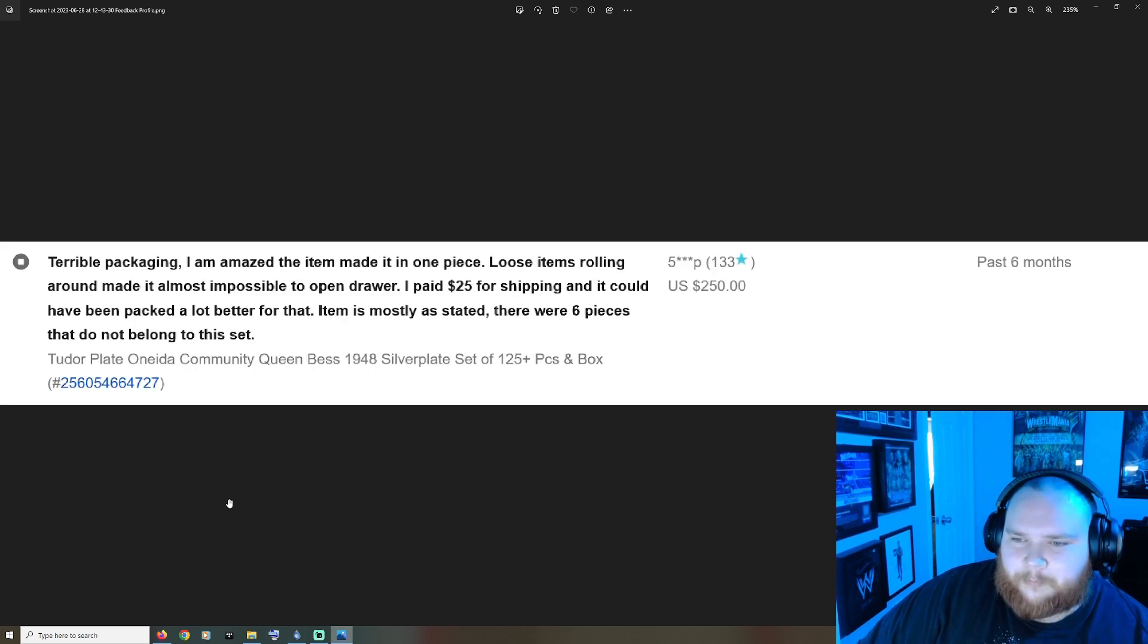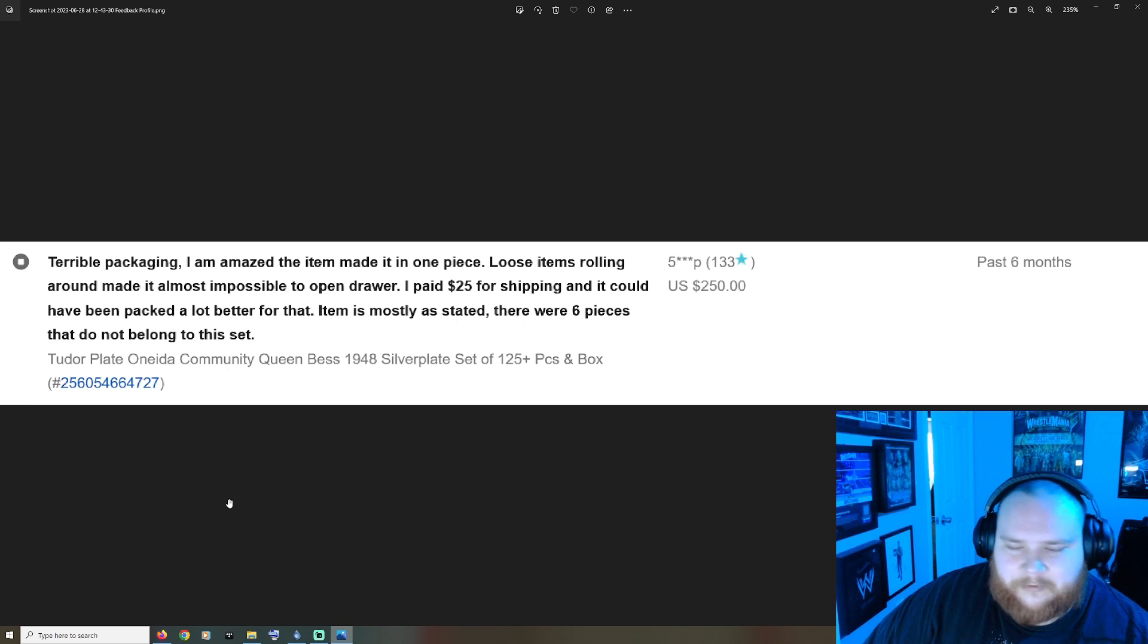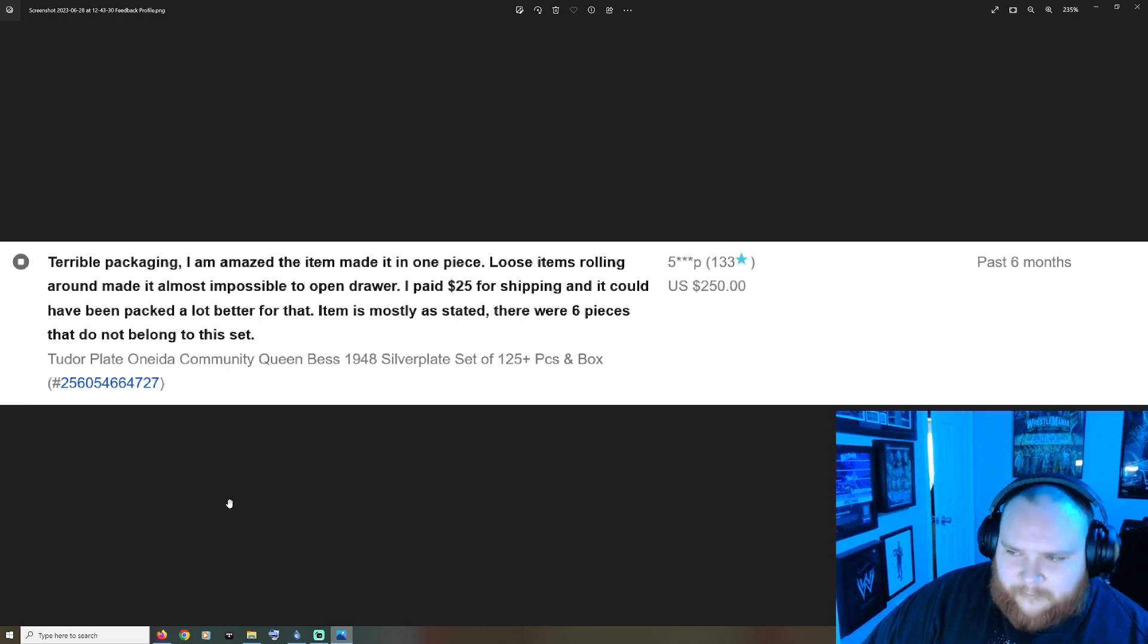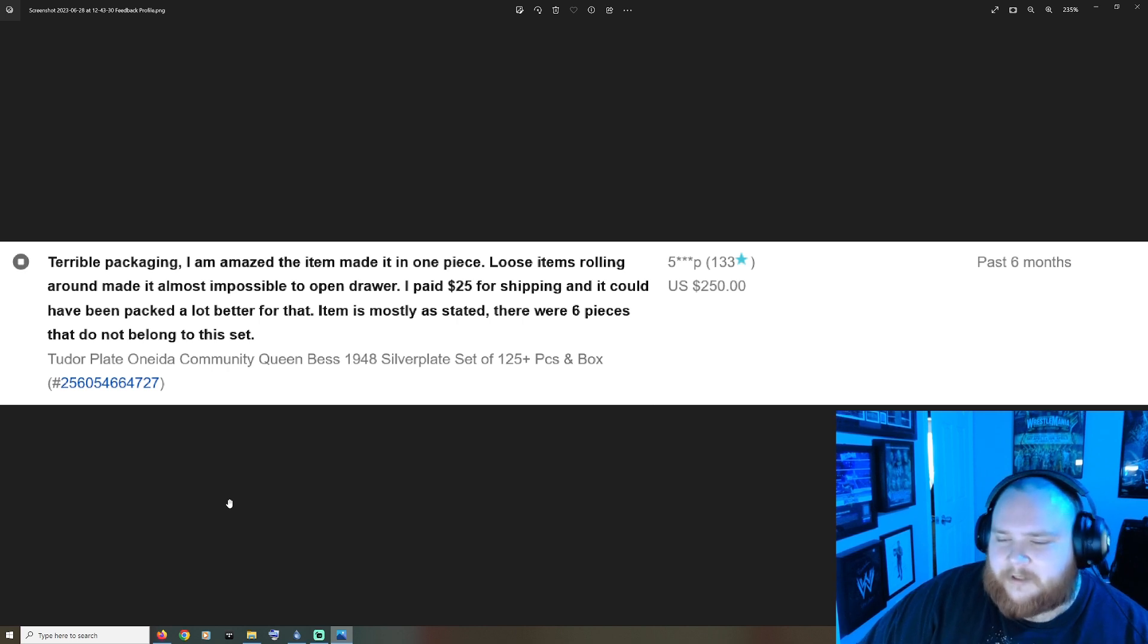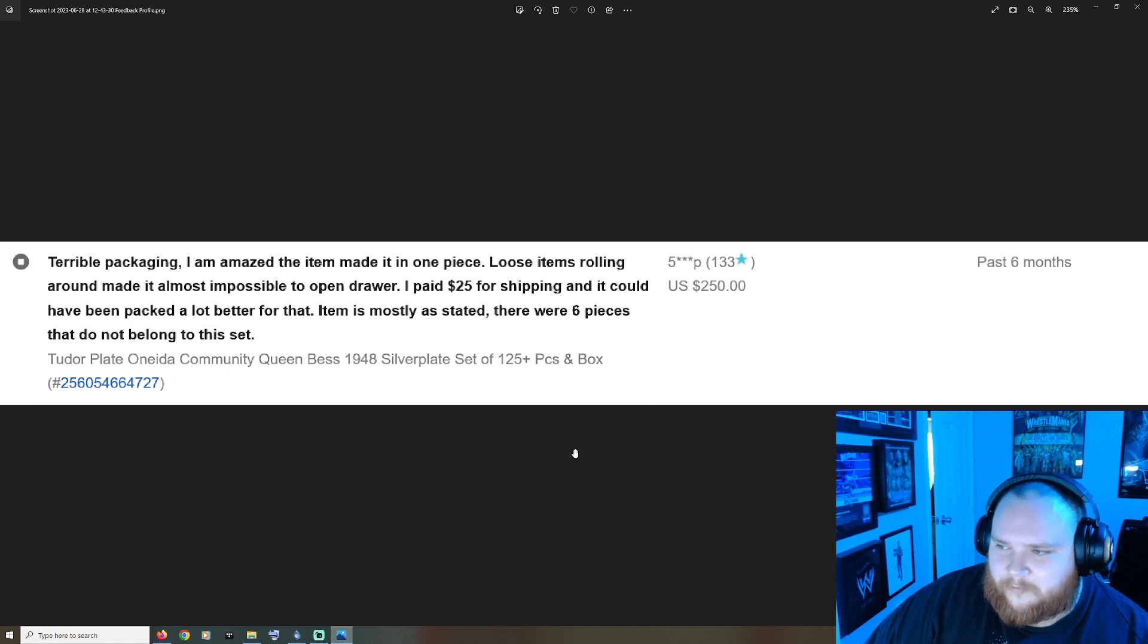Terrible packaging, I'm amazed the item made it in one piece. Loose items rolling around made it almost impossible to open the drawer. Paid $25 for shipping and it could have been packed a lot better. Item is mostly as stated, there were six pieces that do not belong to the set. For $250 bucks I would feel pretty disappointed with this experience as well.